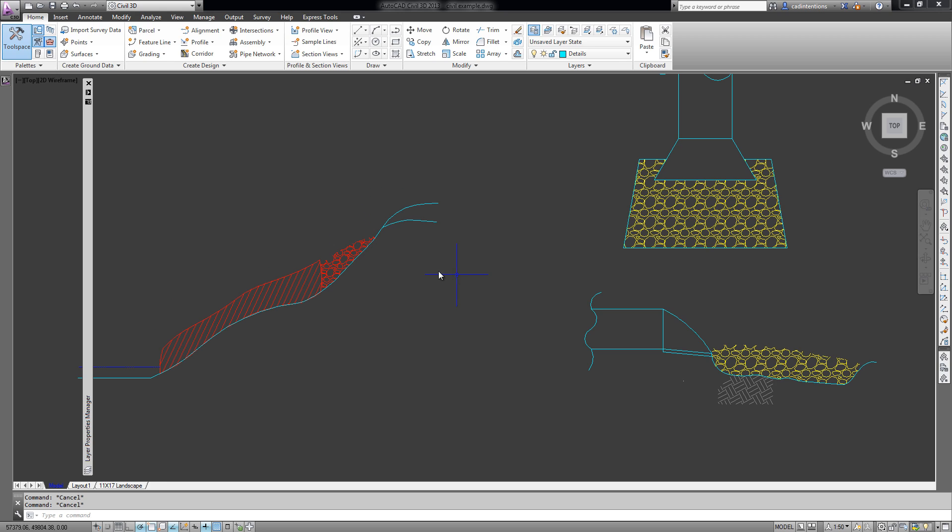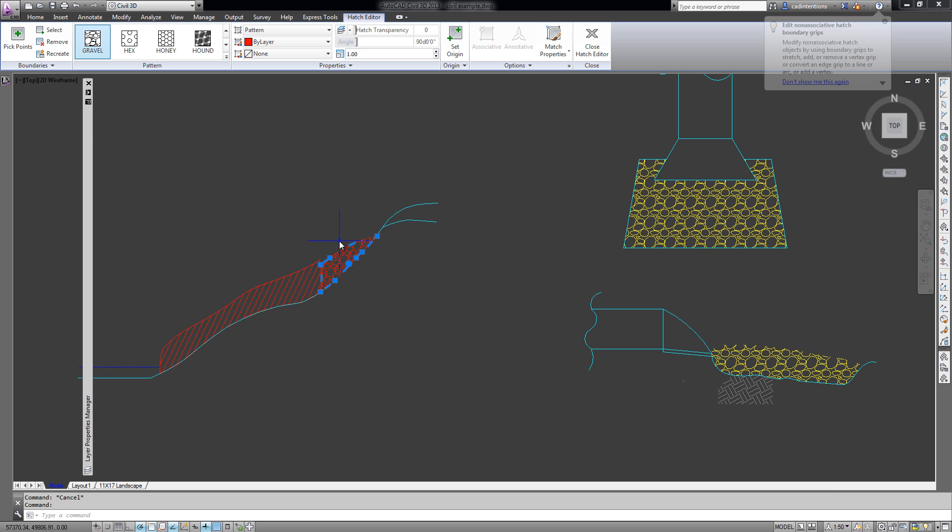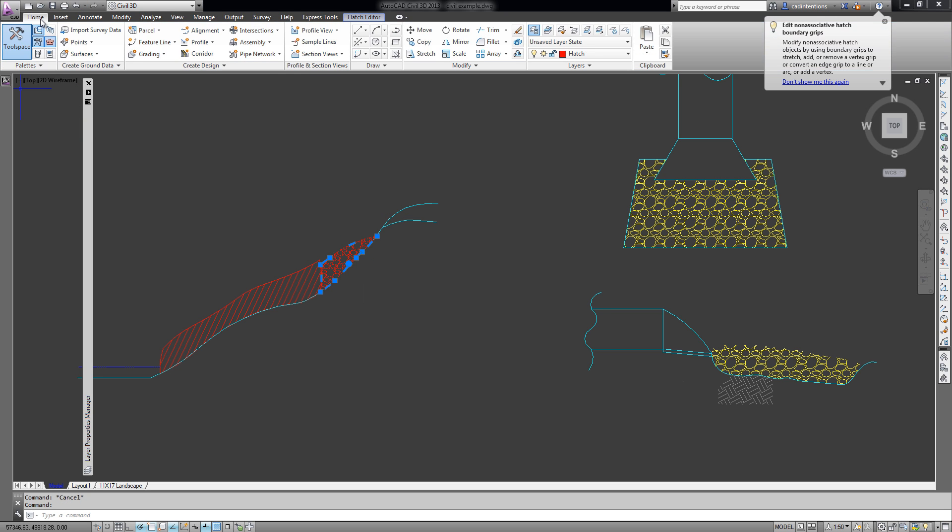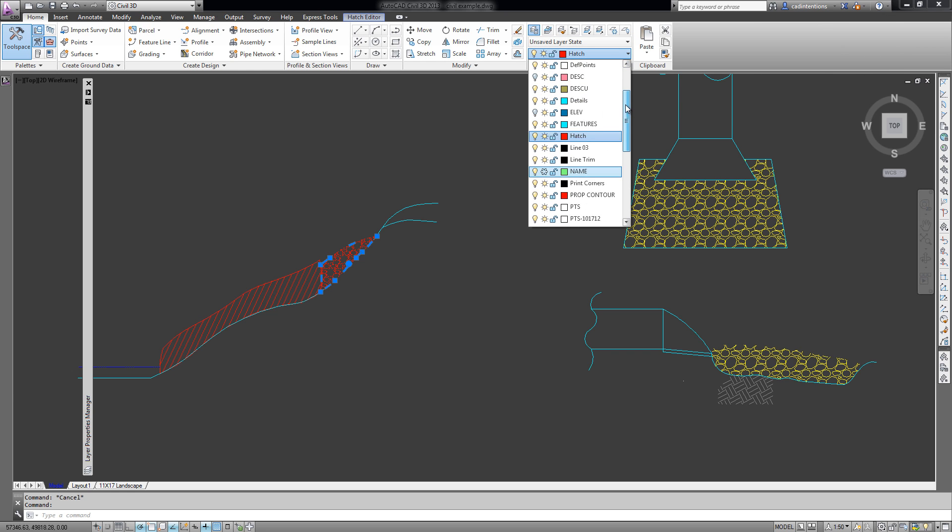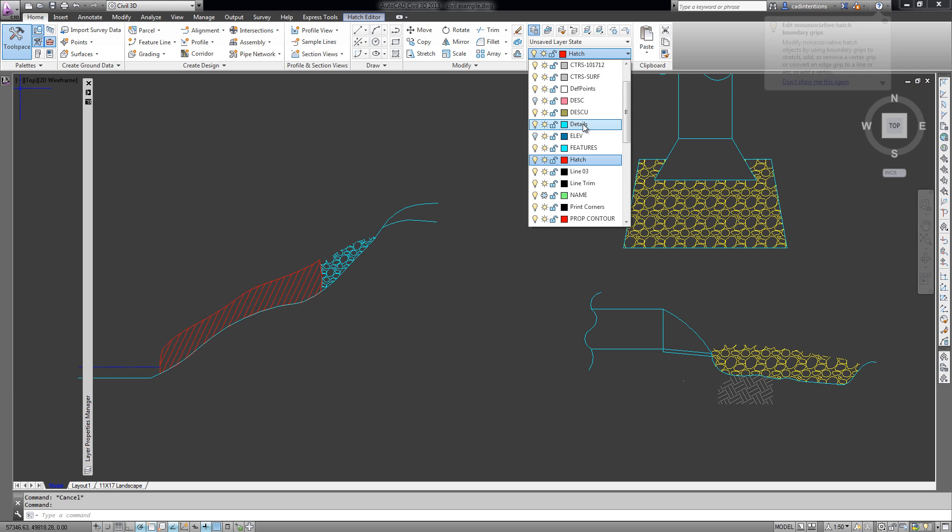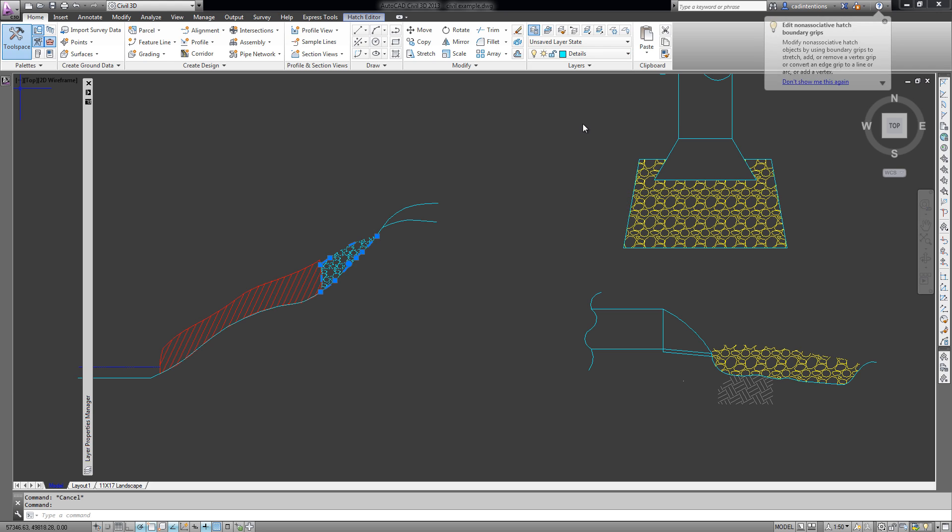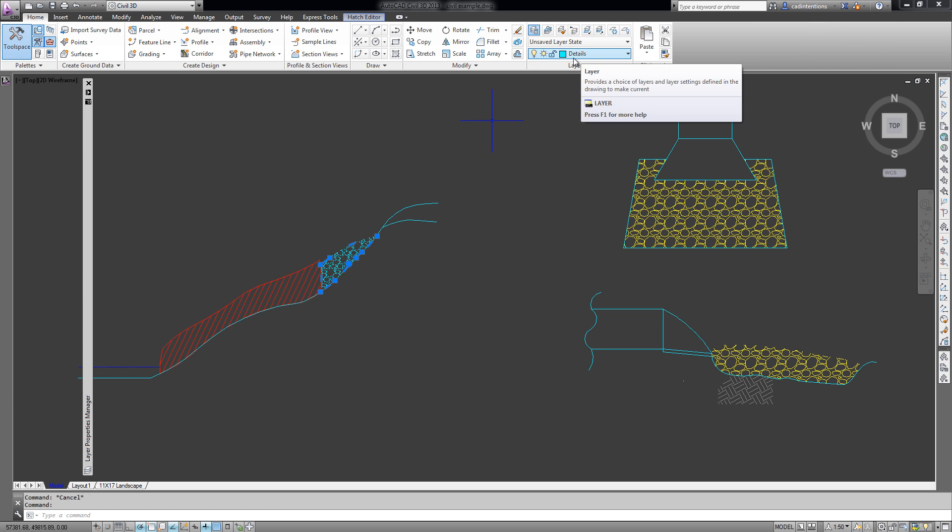So the last thing I'm going to show you in this video is how to move an object from one layer to another. There's quite a few different ways but I find the easiest way is simply selecting it, going to the properties or the home tab, hitting the drop down for the layers, and then just moving and selecting the layer you'd like to move it to. So now you can see I've moved this object to the Details layer.